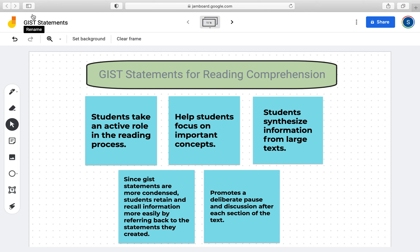GIST statements are great for dense reading assignments because they are guided and students take a more active role in the reading process. They help students focus on the important concepts, synthesize information from large sections of texts, and retain and recall information more easily, since GIST statements are more condensed.